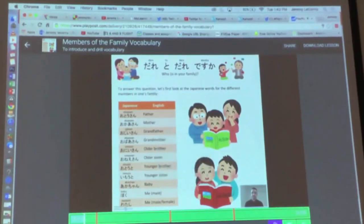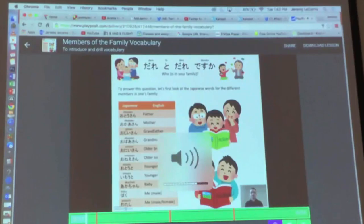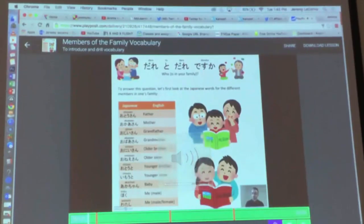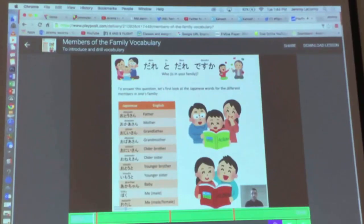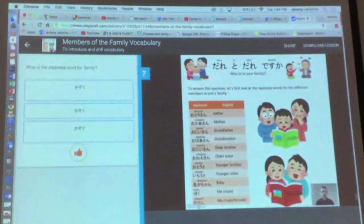Today's theme is family. The Japanese word for family is Kazoku. Specifically, the Japanese words you will need to be able to say are the different members of your family. Let's see if they are listening — the Japanese word for family. It's the top one.